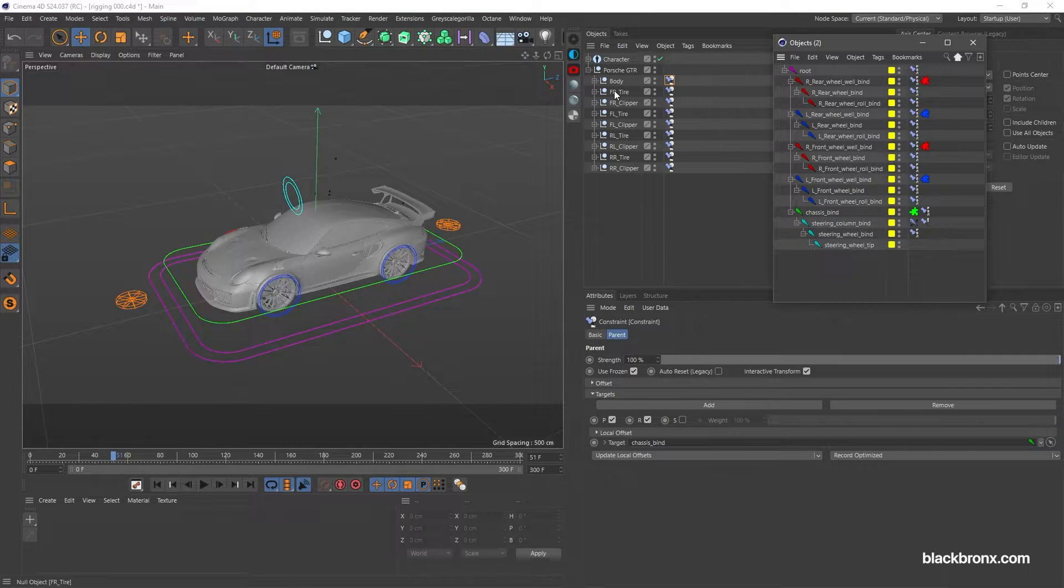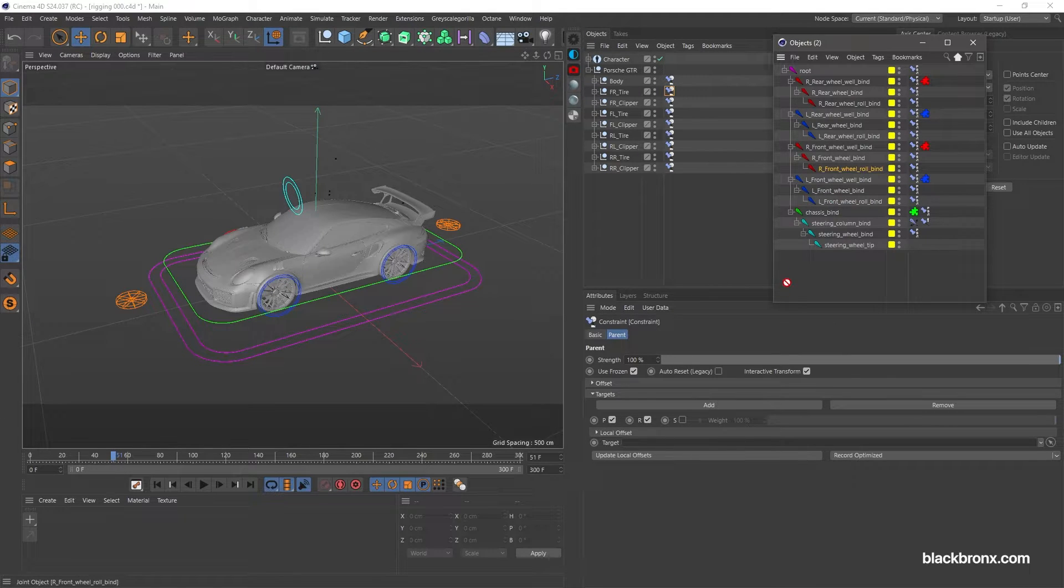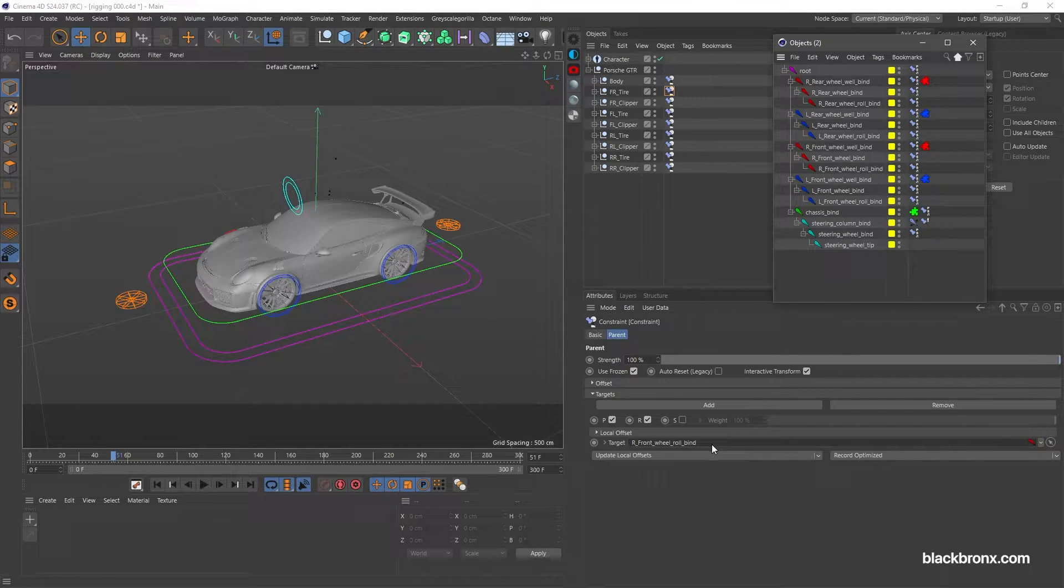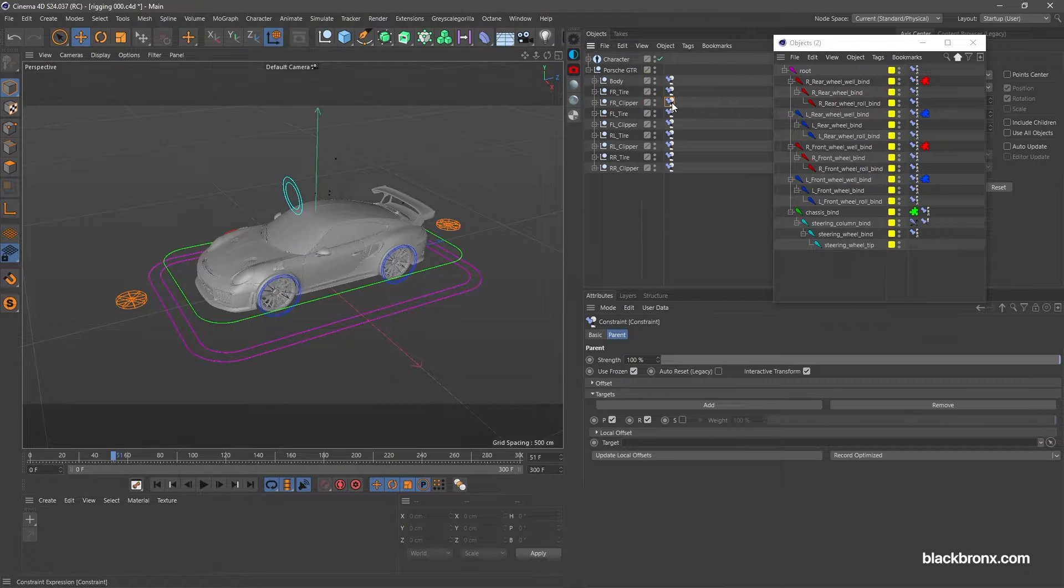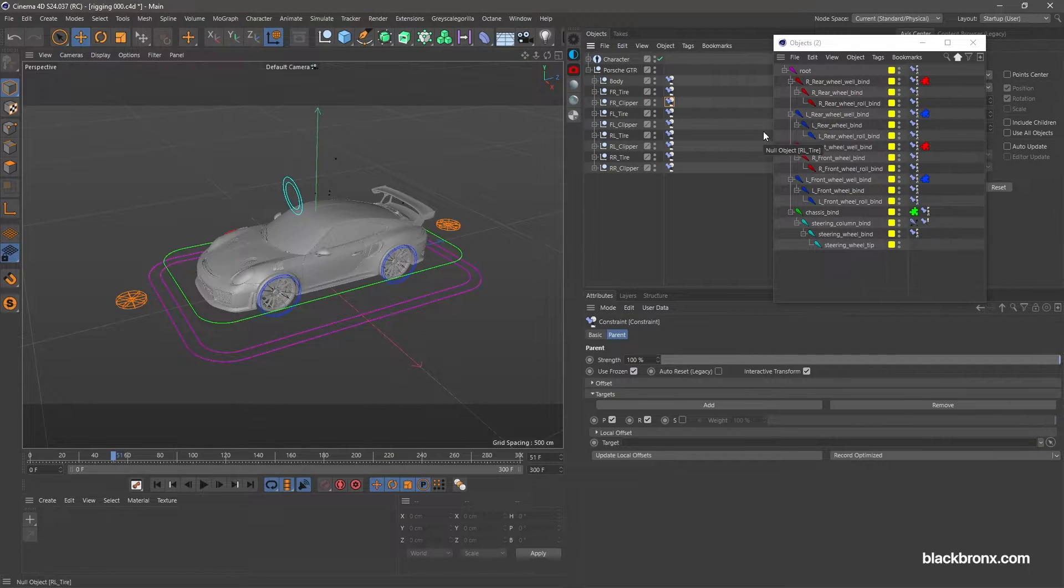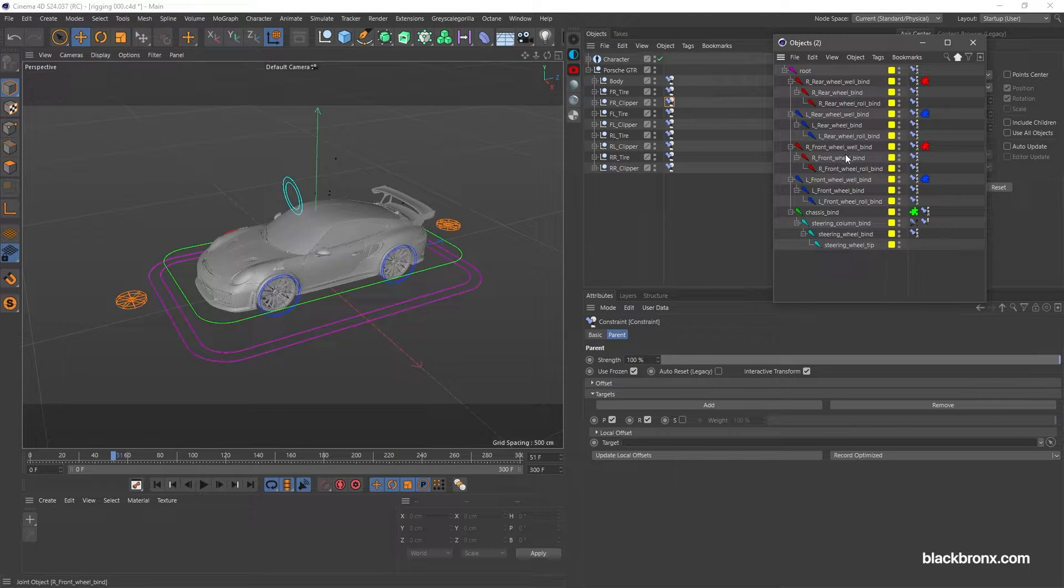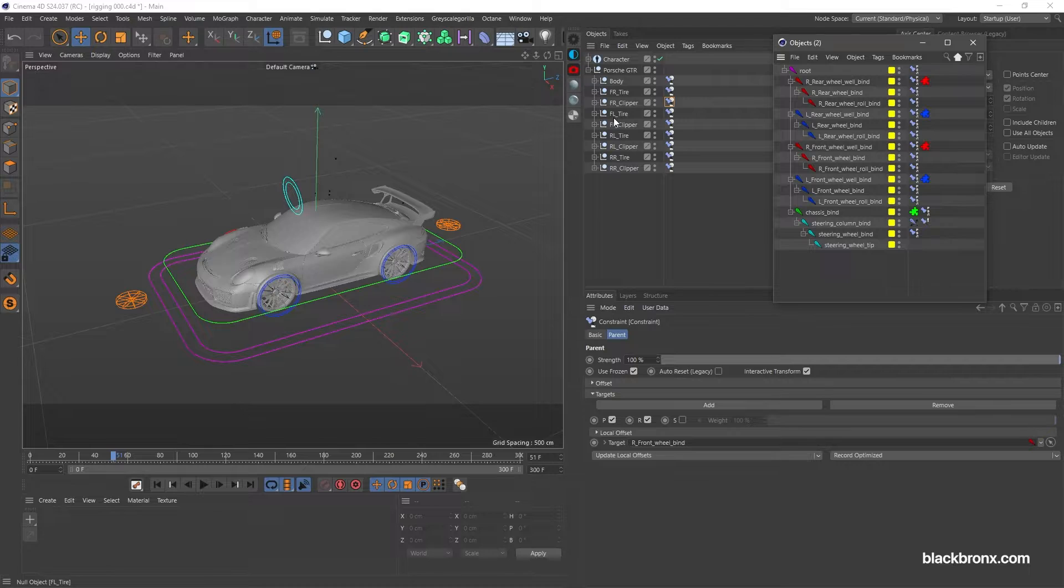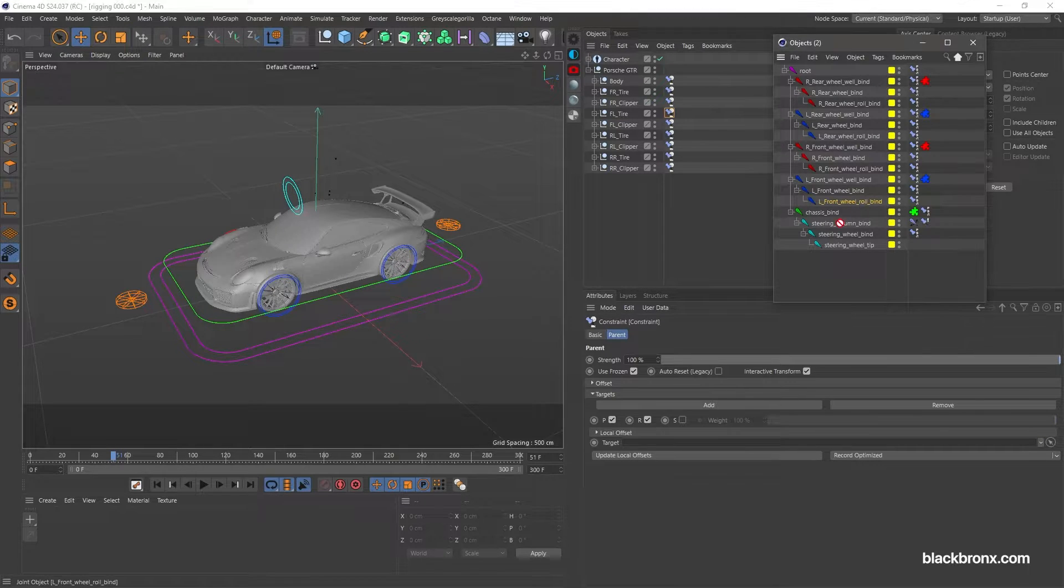Parent right front tire with right front wheel roll bind. Parent front right clipper with right front wheel bind. Parent front right tire with right rear wheel roll bind.